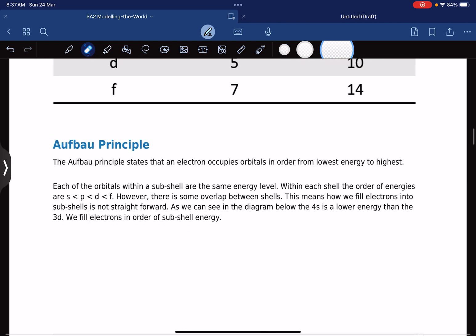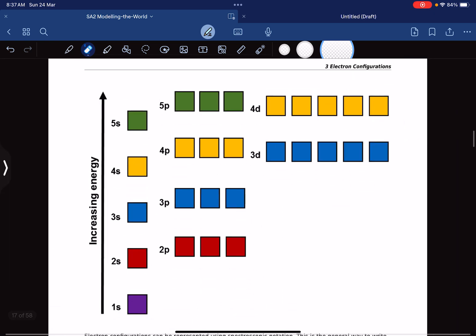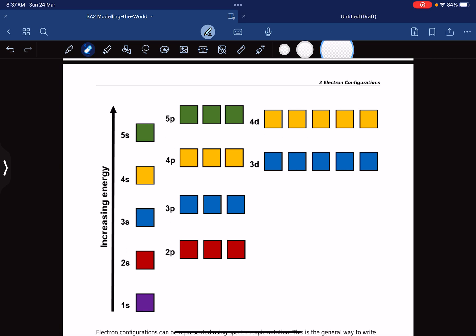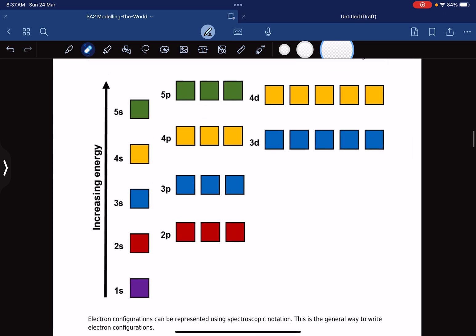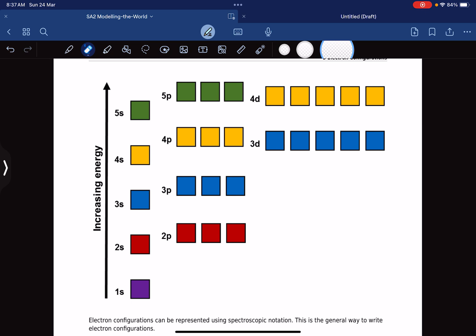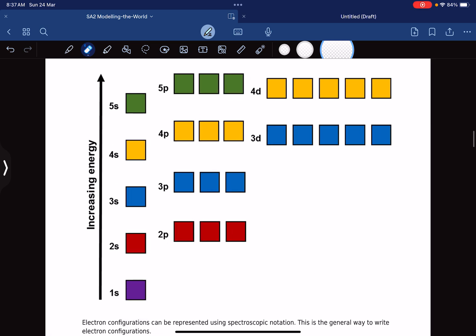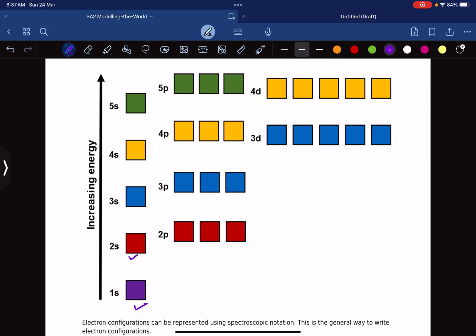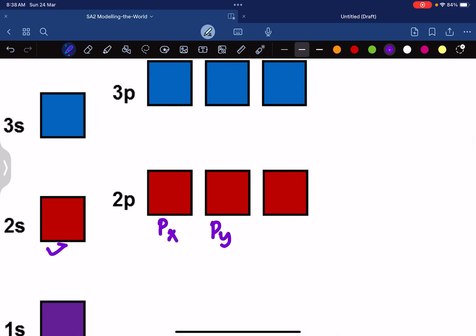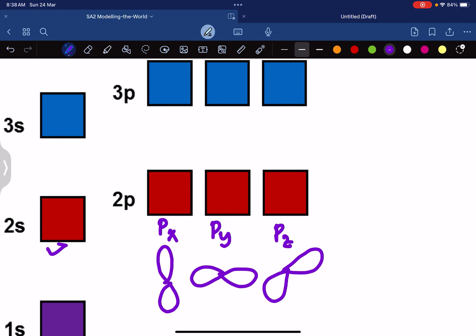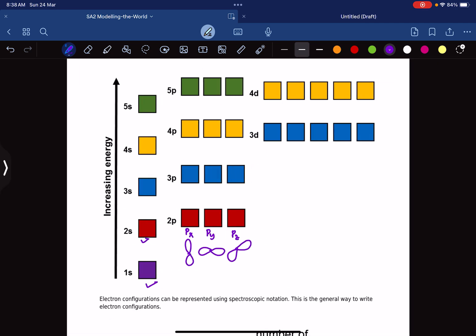The Aufbau principle states that energy levels in an atom are measured from the lowest energy to the highest energy. If we arrange all of the orbitals in energy sequence, 1s will have the lowest energy, then 2s, then the 2p orbitals — you see three boxes because there are px, py, and pz. Electrons are filled into the orbitals by energy sequence, starting from the lowest energy moving to the highest.